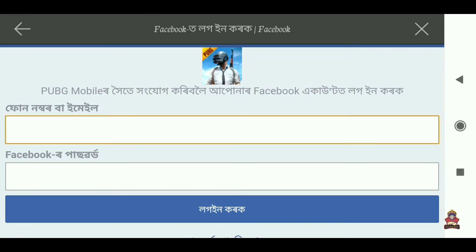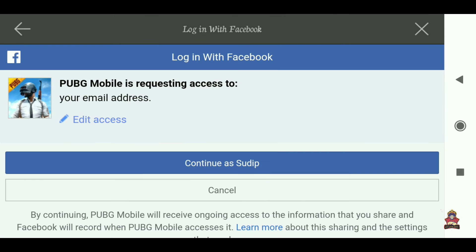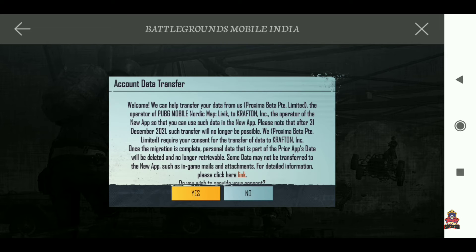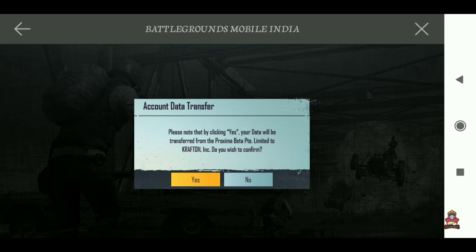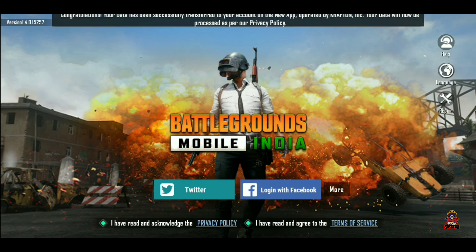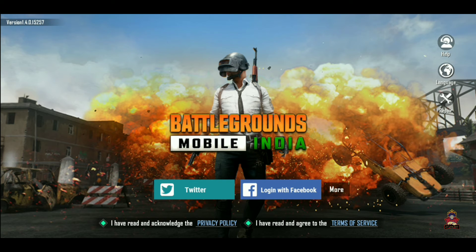After opening the game, you will see a prompt. Enter your Facebook email or password to log in. After entering your credentials, click Continue. After that, the account transfer will begin — simply click on it to proceed.